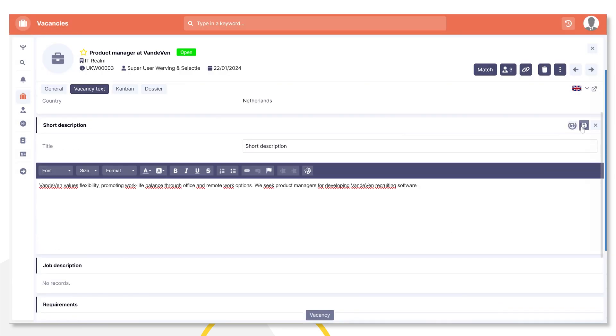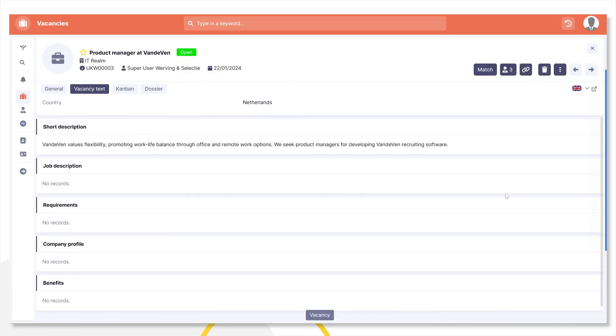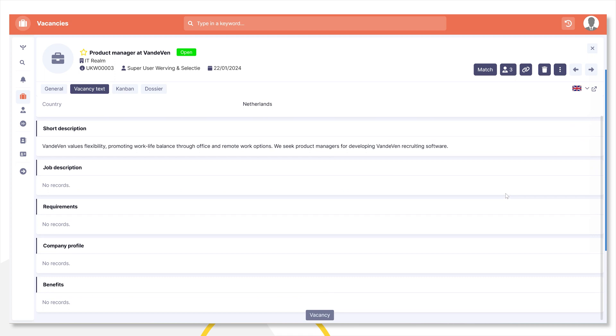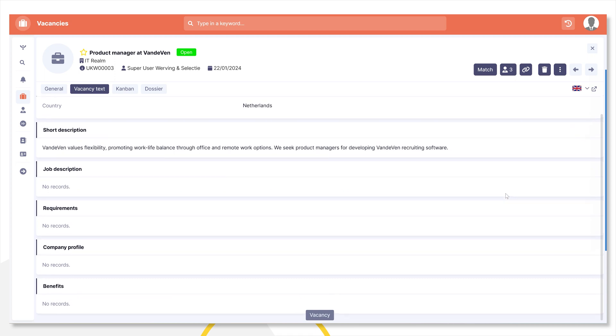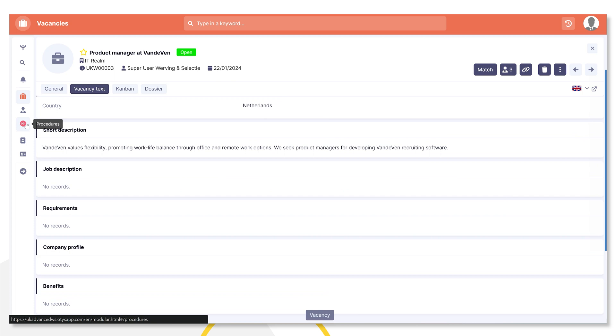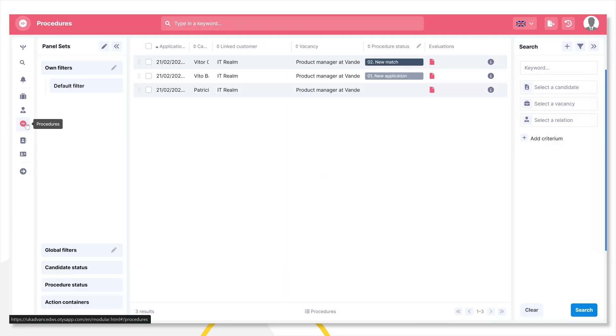How about other modules? The Assistant is available in many other modules where there's text writing involved. Let's see what happens when I want to write a message to reject a candidate.